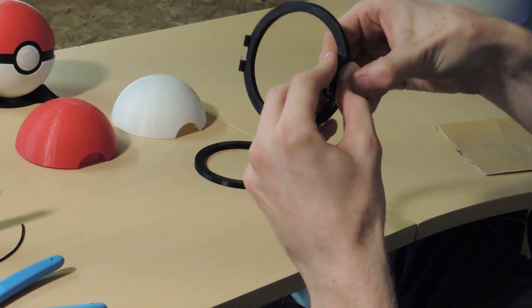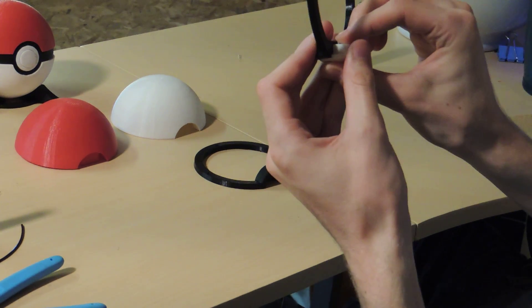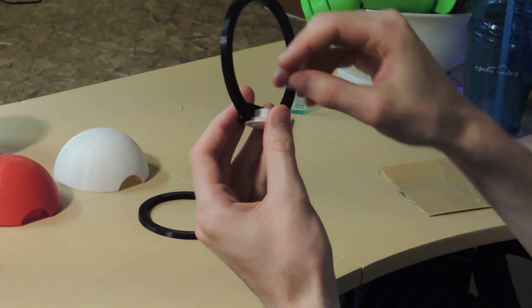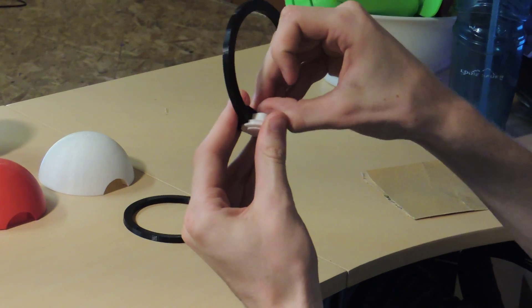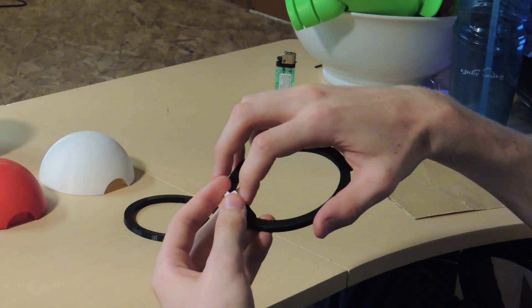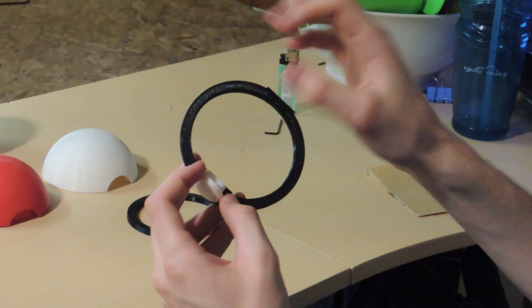And you're going to want to slide the button into the loop, and make sure that the spring is trapped behind the back here.